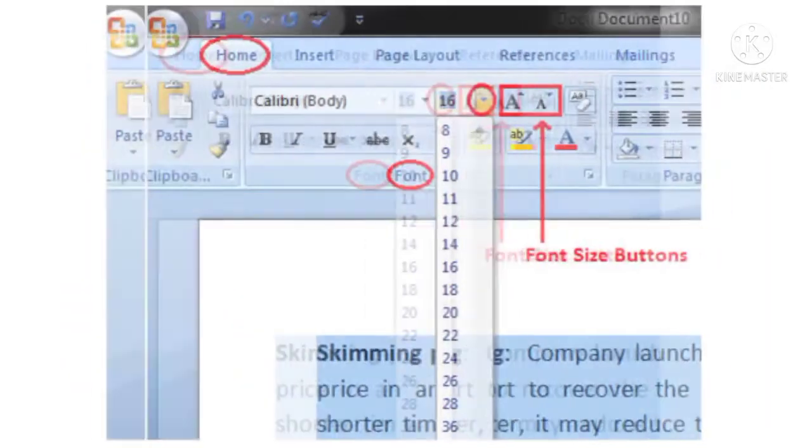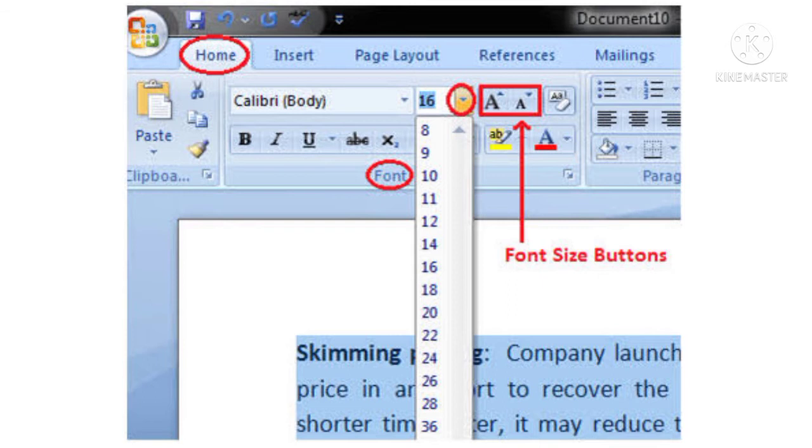Font size. The size of the text is called the font size. It is measured in points. There are 72 points in one inch. A few examples are given here. Students, you can try this also at your home.